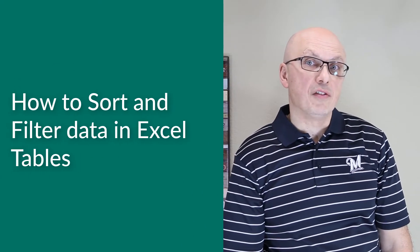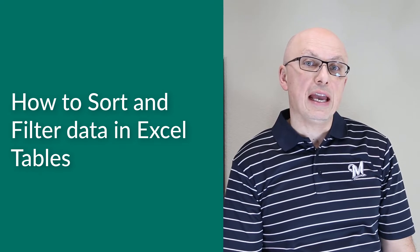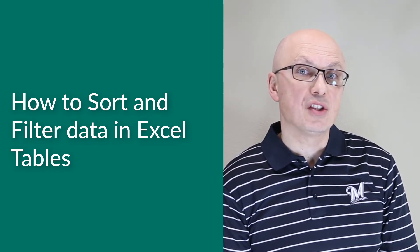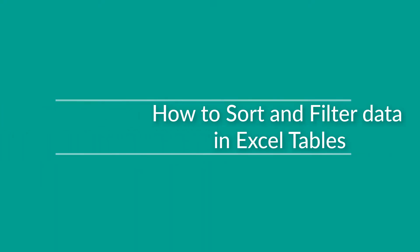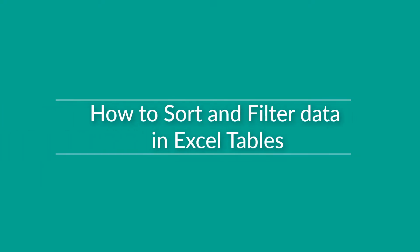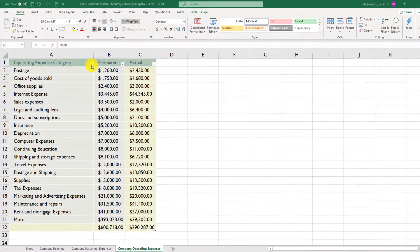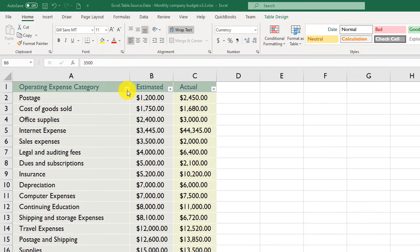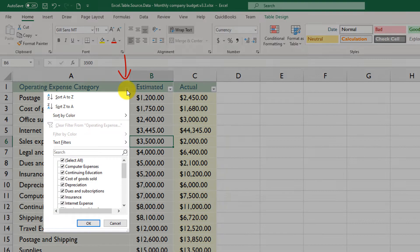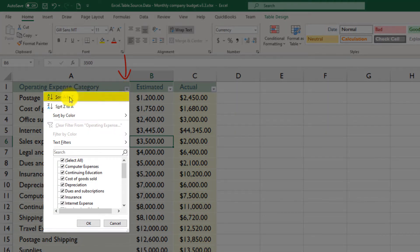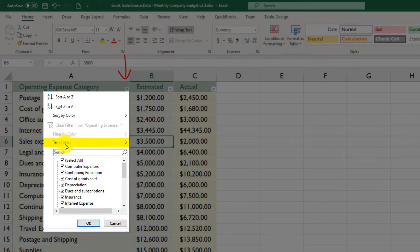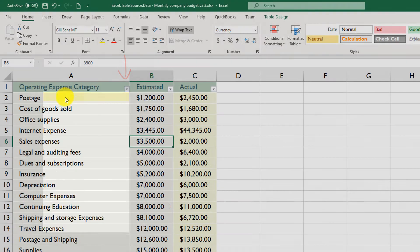Unlike regular Excel ranges, where you need to manually add sorting and filtering functionality, you can sort and filter data in Excel tables right from the start. Sorting and filtering capabilities come automatically with each and every Excel table. To take advantage of sorting and filtering, use the drop-down at the header of the Excel table. You have options of sorting A to Z, sorting Z to A, sorting by color, and using text filters. The easiest way to sort is just click Sort A to Z.